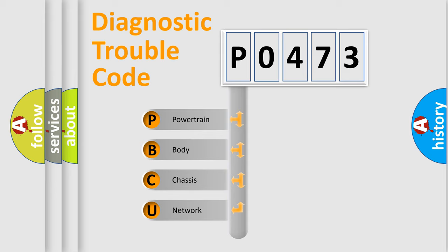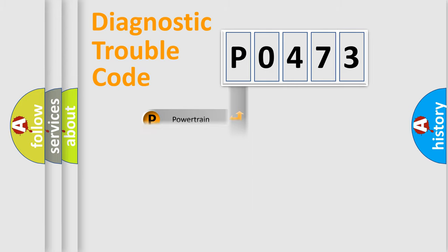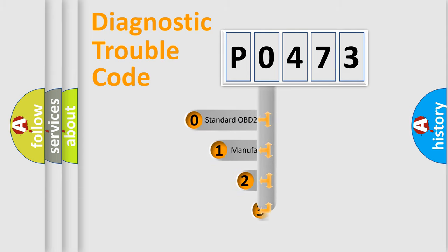We divide the electric system of automobile into four basic units: Powertrain, Body, Chassis, and Network. This distribution is defined in the first character code.